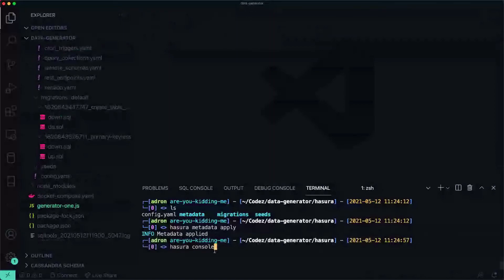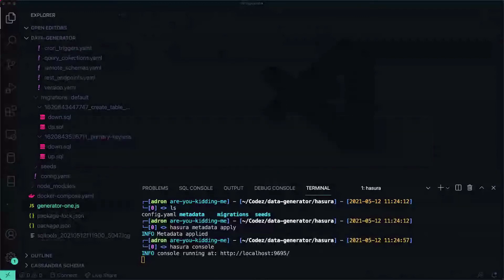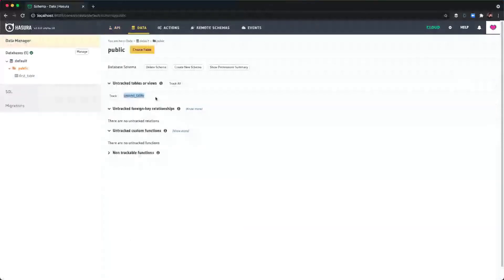And then we want to relaunch the console again to go check out our change. And let's see what we got. Back to data, there's our first table. If we click on public, there's the second table out of metadata, so it's not in the metadata section anymore.